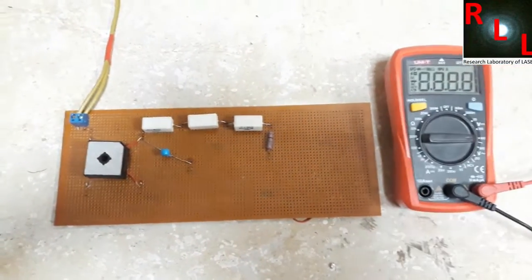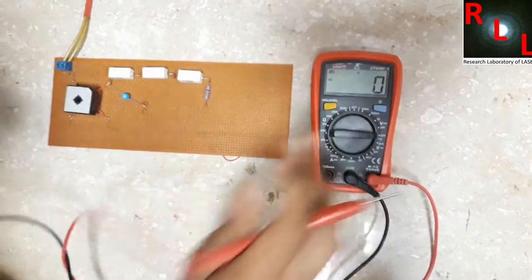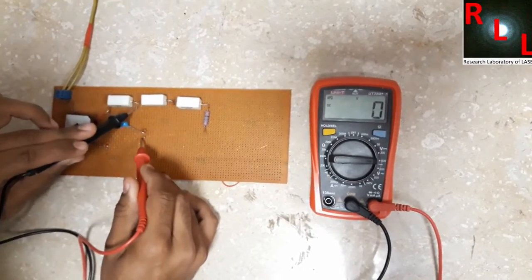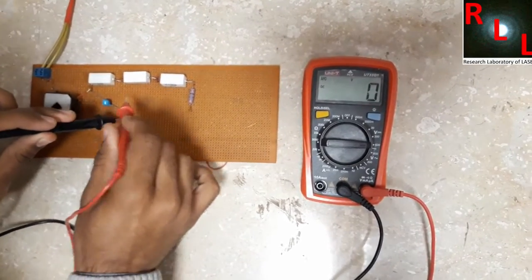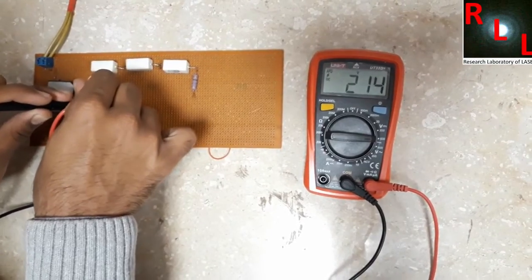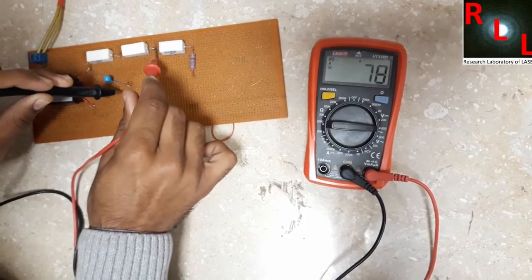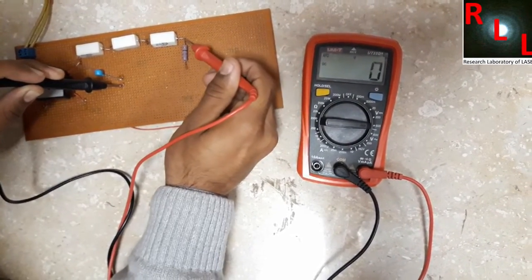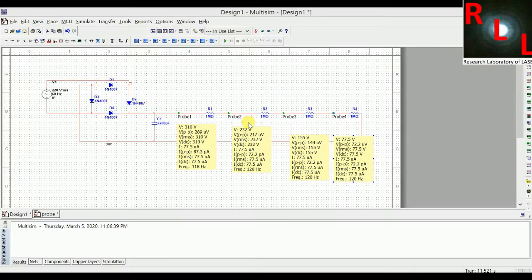Setting the multimeter to the 600 volt range. First checking the voltage at the output of the bridge rectifier — it reads about 214 volts. After the first resistor it gives about 181 volts, after the second resistor it gives 156 volts, and after the third resistor it gives 136 volts. With this you can now make a low tension variable power supply without using a transformer.